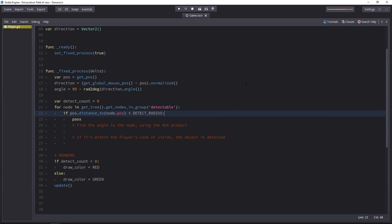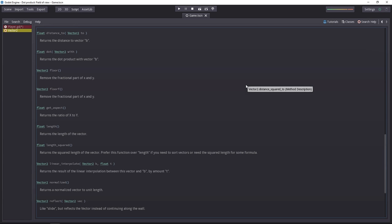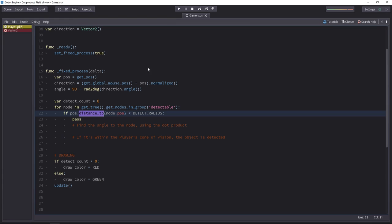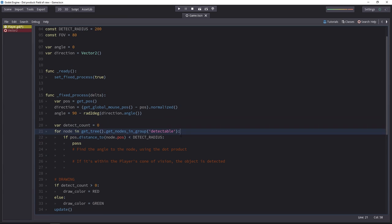Here, all the object nodes are in the detectable group. Before we do the calculations with the dot product, we have to be sure that the objects are in range. So to do that, I check the distance from the player to the node. This is a member function in the vector2 class. You can find it in the docs. And to get the distance from one vector to the next, you have to write the name of the first vector. Here, the player position, dot, call the distanceTo method, and as a parameter, you pass the second vector. If this distance is less than the detection radius, it's equal to 200 pixels here, then we will check that dot product.